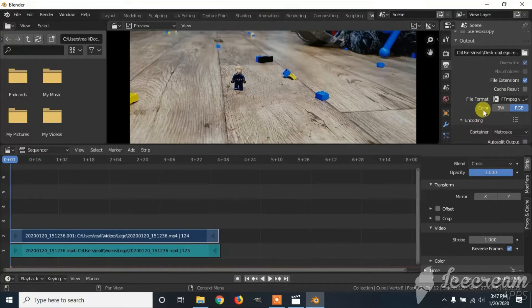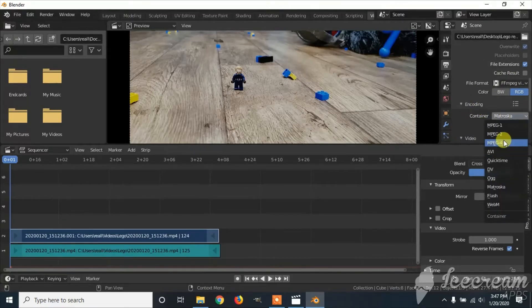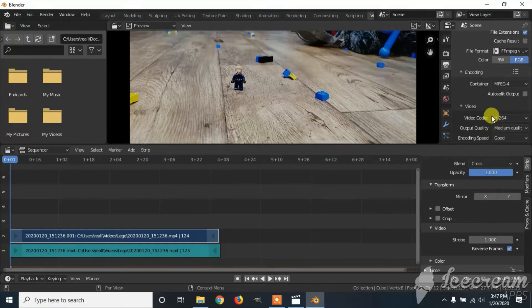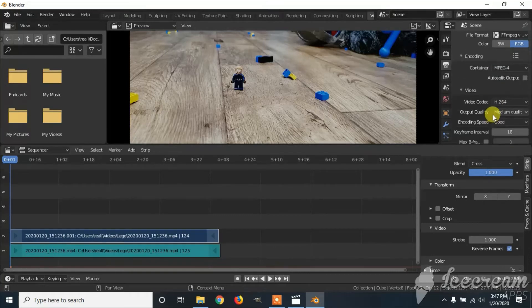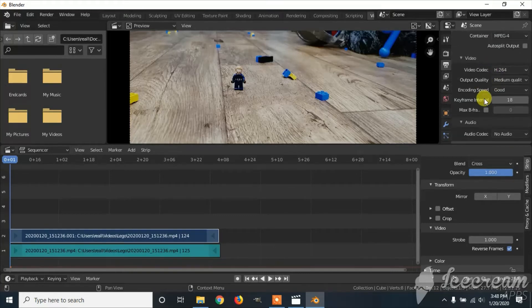Click on the encoding. If it says Container, click on MPEG 4. And you can leave the rest of the settings the same.